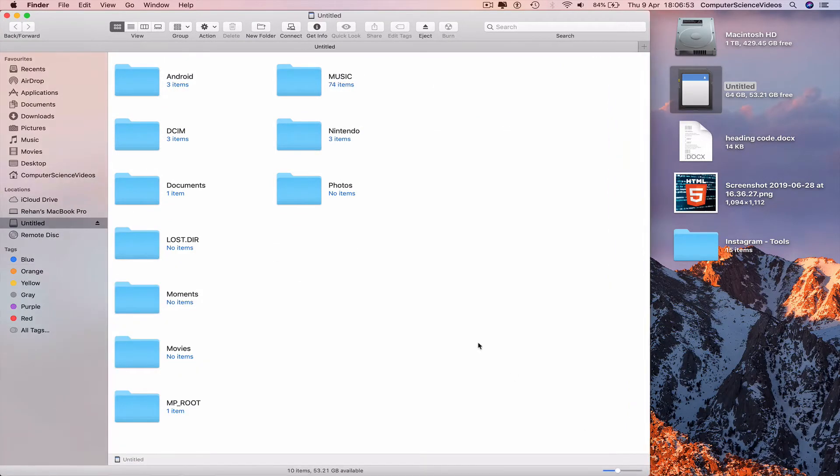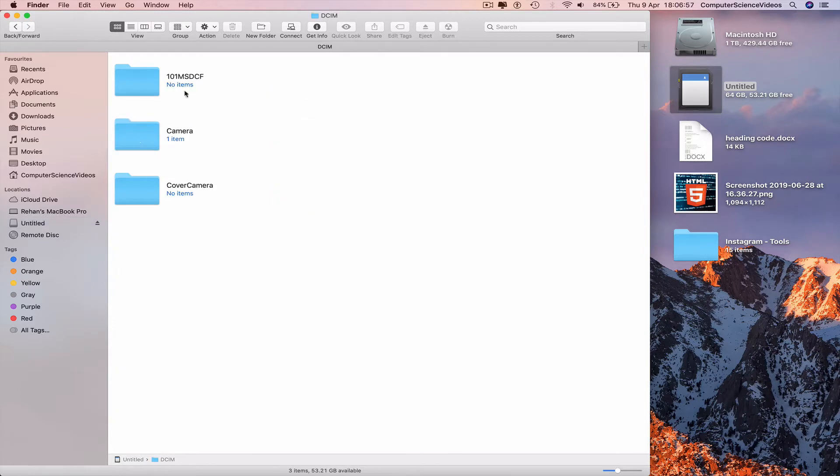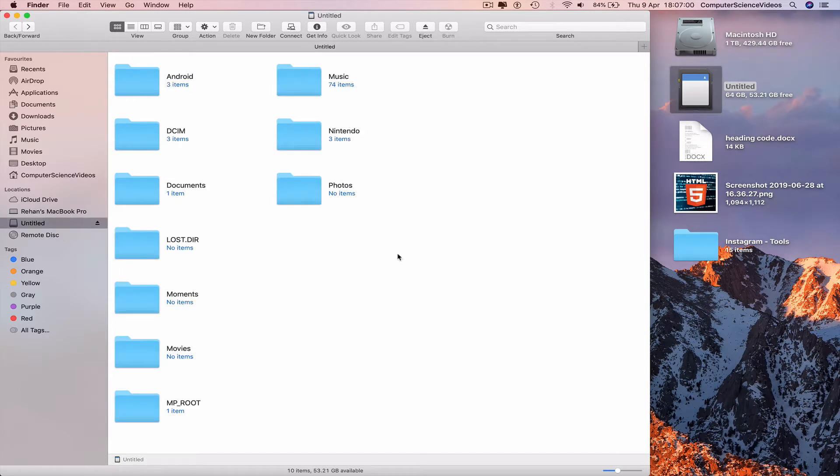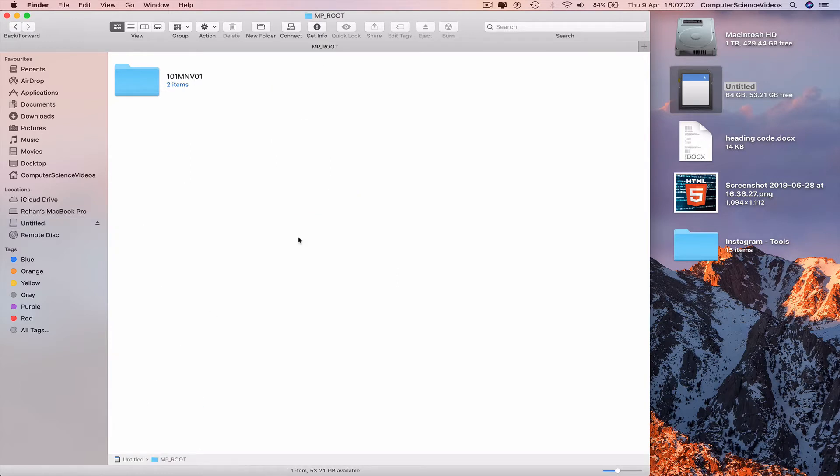Go to DCIM to see if the videos are available there. No, so go to MP_ROOT.